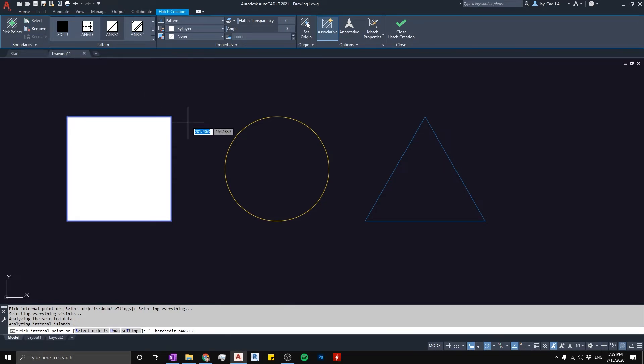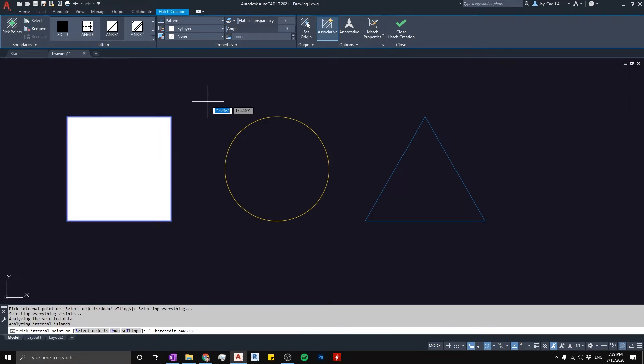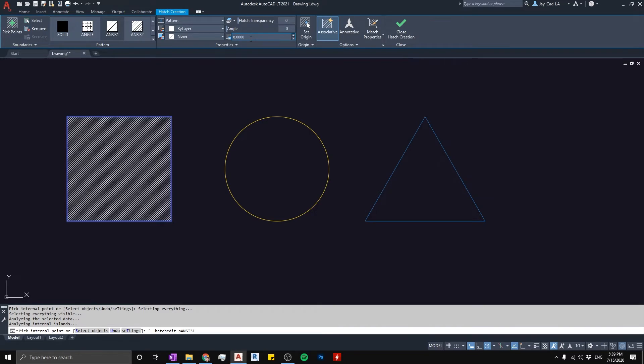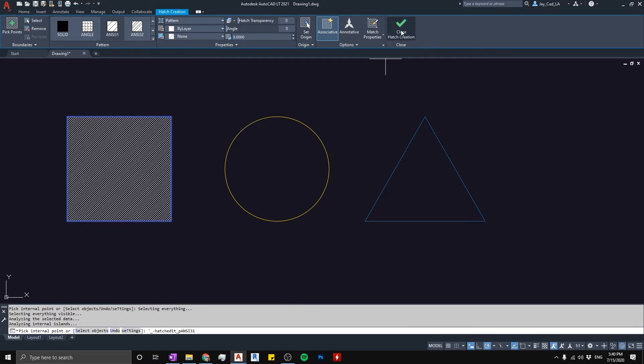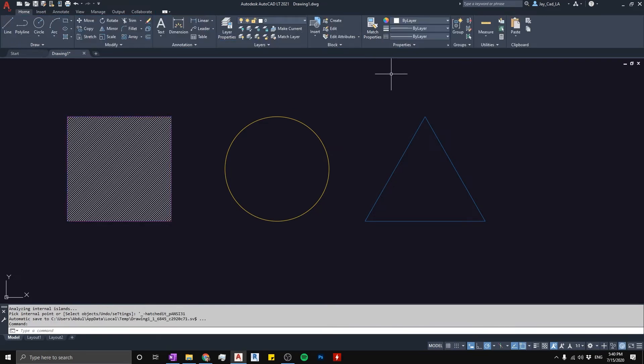To fix that we need to fix the scale. Now for this to work properly from the beginning I should type here the scale - I should change it, let's say for example to eight. Now this pretty much creates the hatch properly and it's in the proper scale. And then when I close the hatch creation and then start the hatch command again.